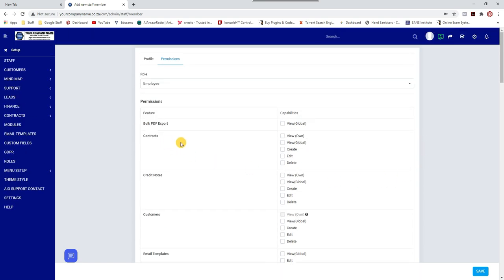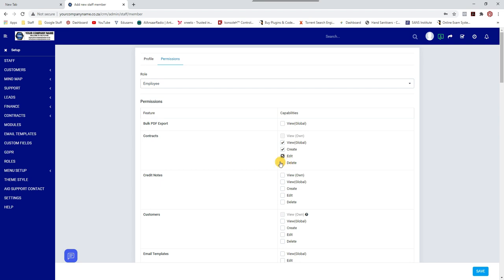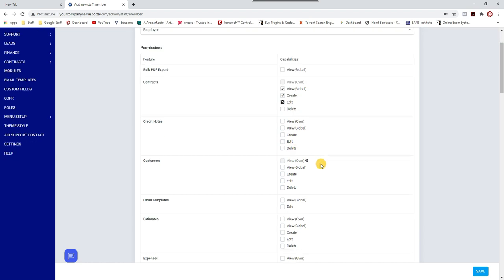If this person is handling contracts: 'View Global' means all contracts on the system; 'View Own' means only clients assigned to the staff member. I want Staff One to have full access to all contracts, and they must be able to create and edit contracts — but I'm not giving them permission to delete contracts.